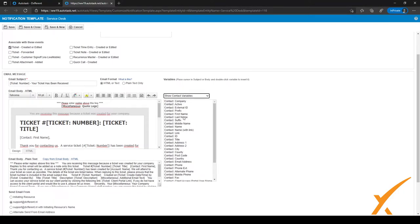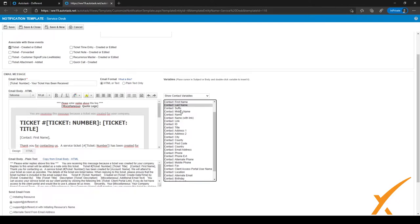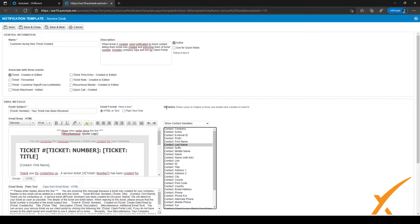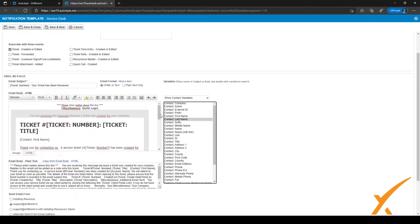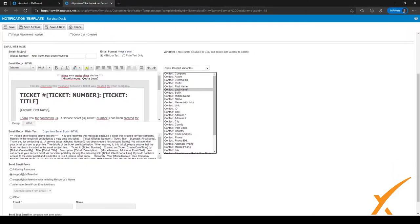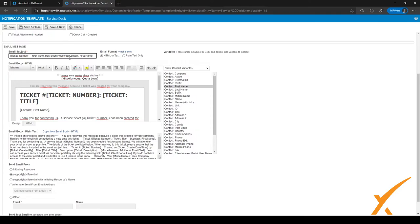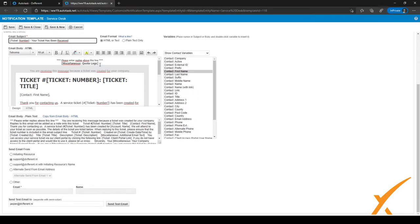You can play around with the variables. When you want to use a variable, you can just double-click on it and it will be added to the field. We're not going to keep this variable, but that's just to show you how it works.